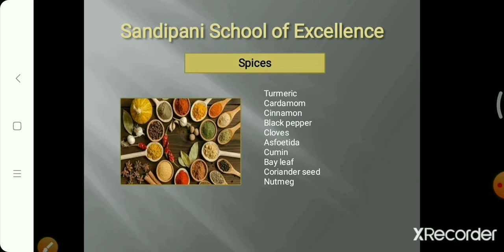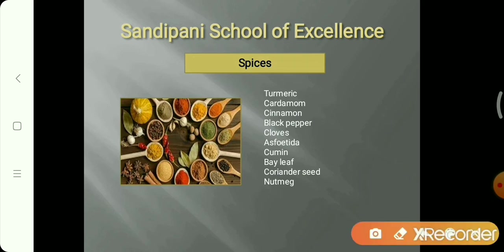Examples of spices include: turmeric — known as haldi powder — cardamom, cinnamon, black pepper, clove, and asafoetida. You can see their pictures in the book. Turmeric and chili powder — red chili powder is made from chili.